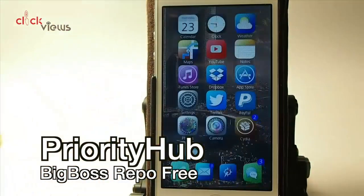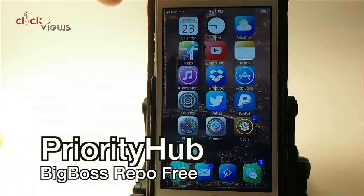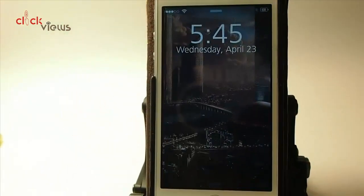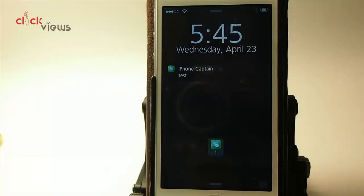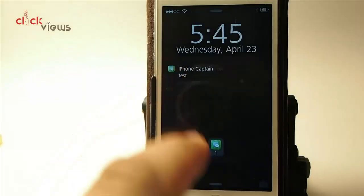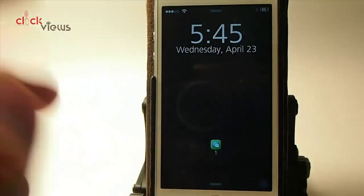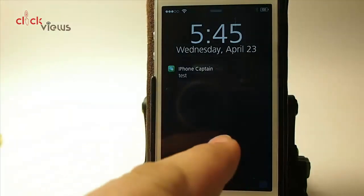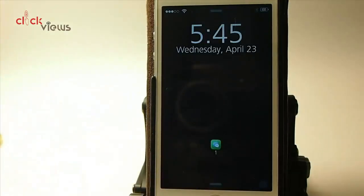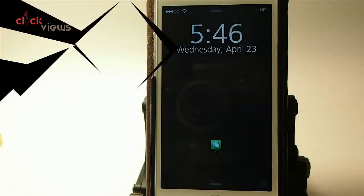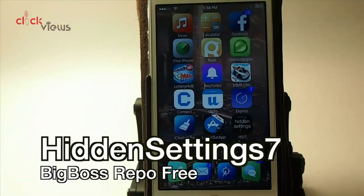Priority Hub is a lock screen tweak that puts notifications on your lock screen as they come in. You'll get a little icon popping up showing you where it came from — iMessage, Facebook, Twitter. If you want to read a text you just tap it to open it, or close it by touching it again.